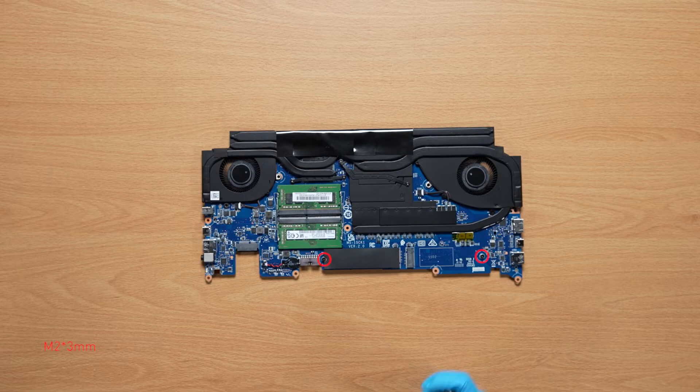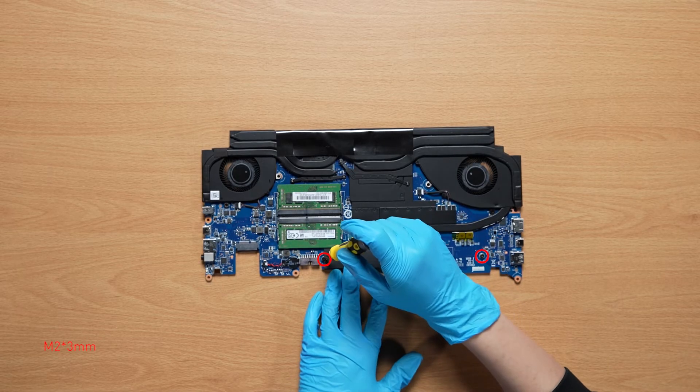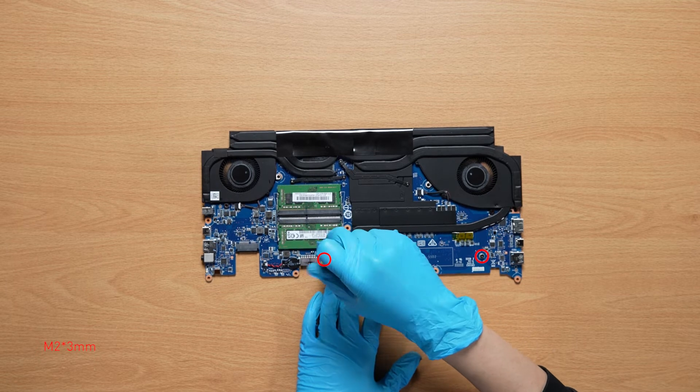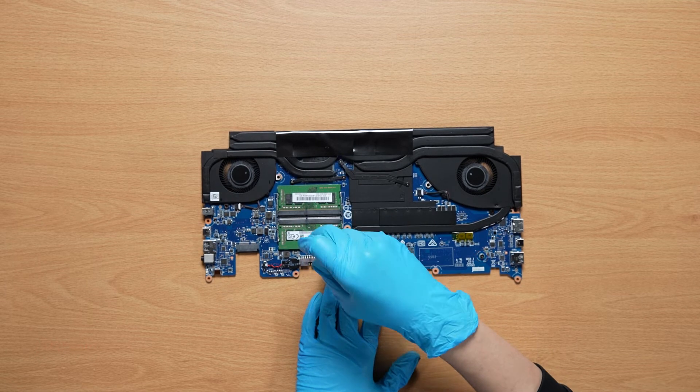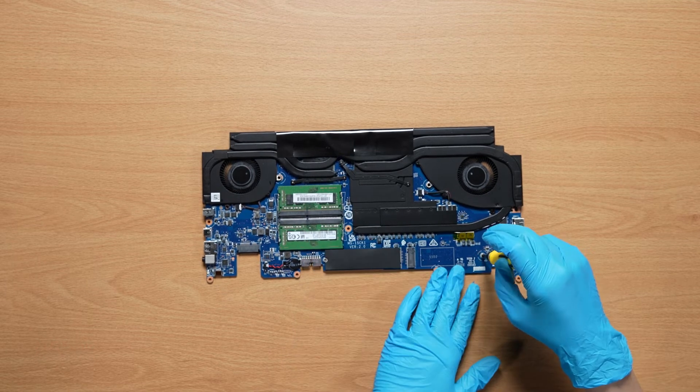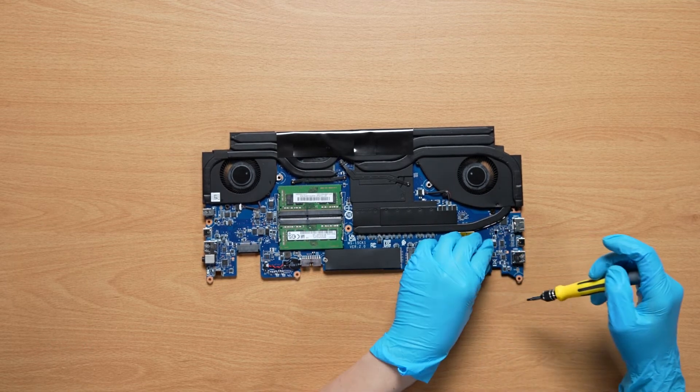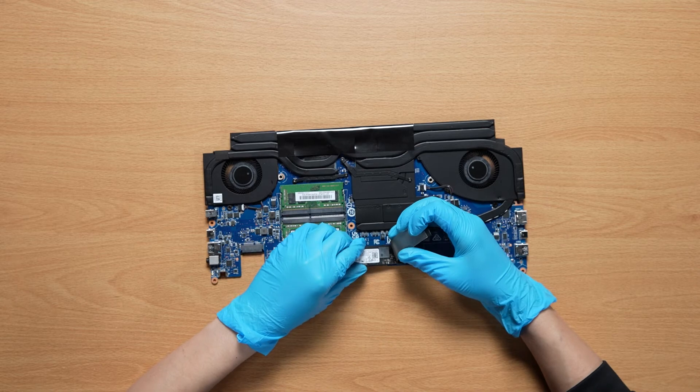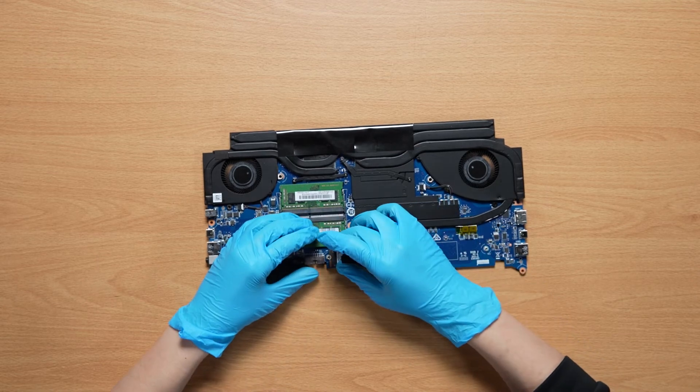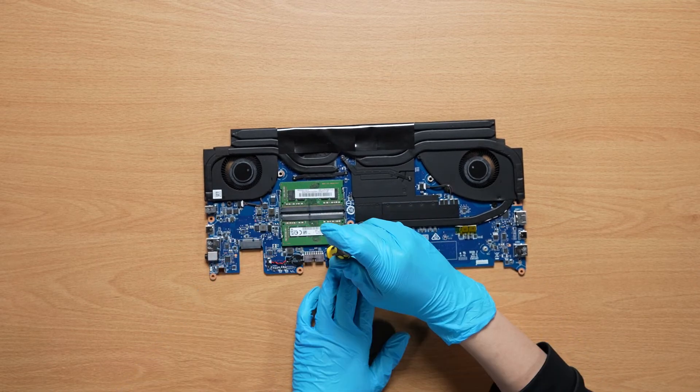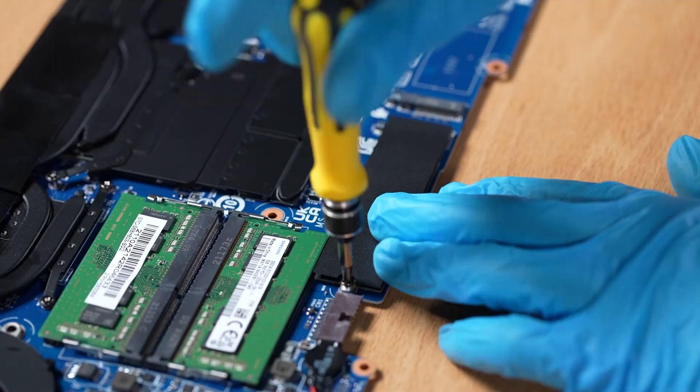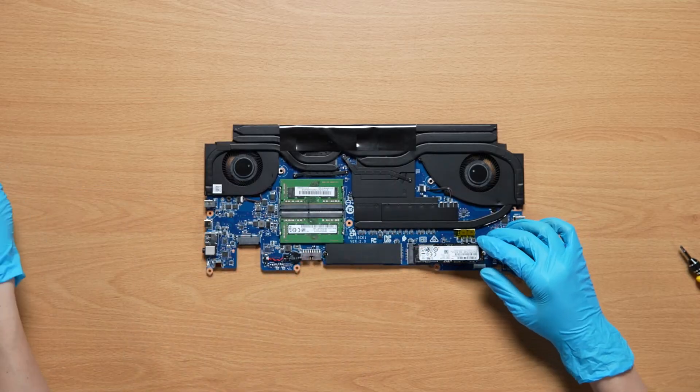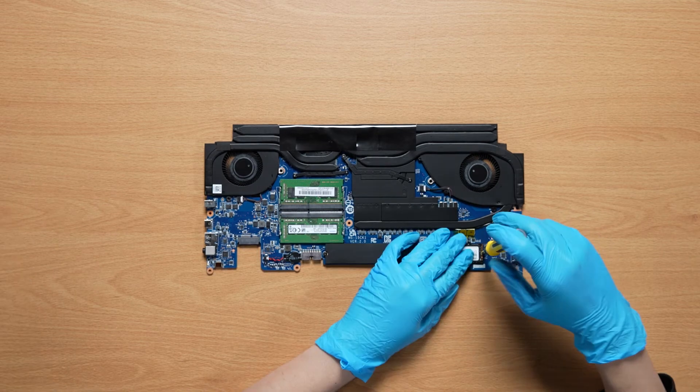Now, to upgrade the SSD, remove the screw. Insert the new SSD into the SSD slot with mid-air angle. Screw the screw back.